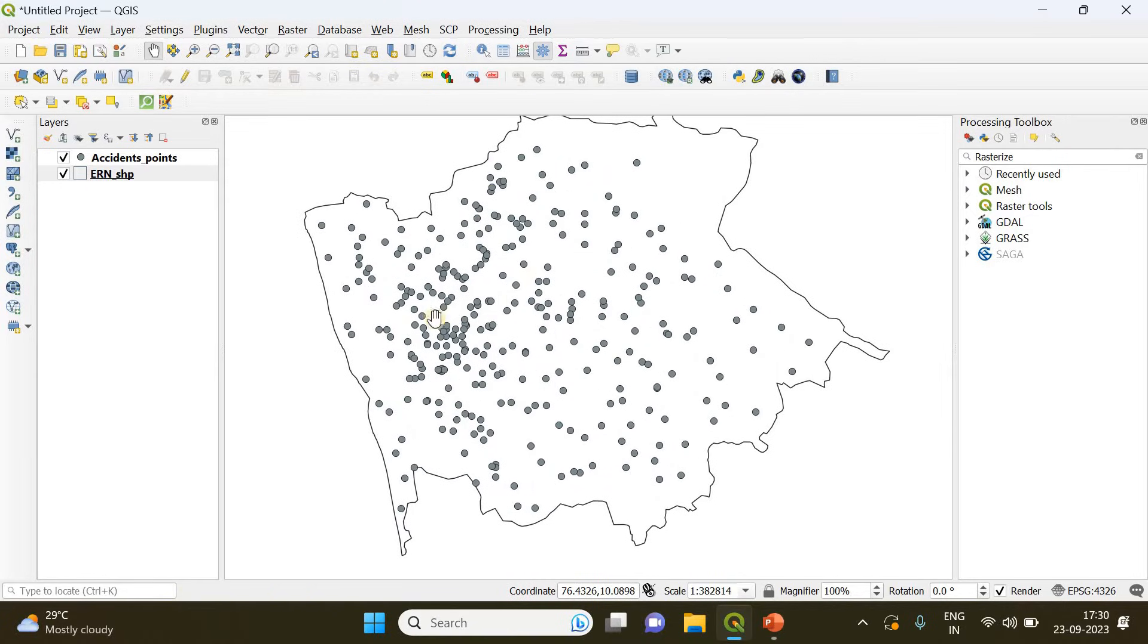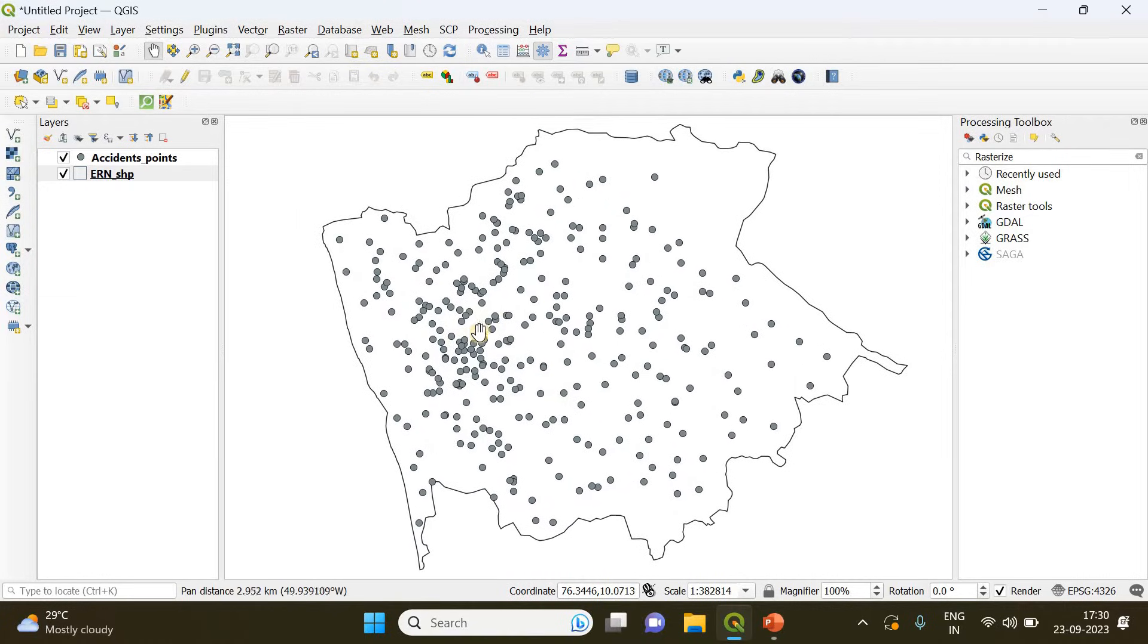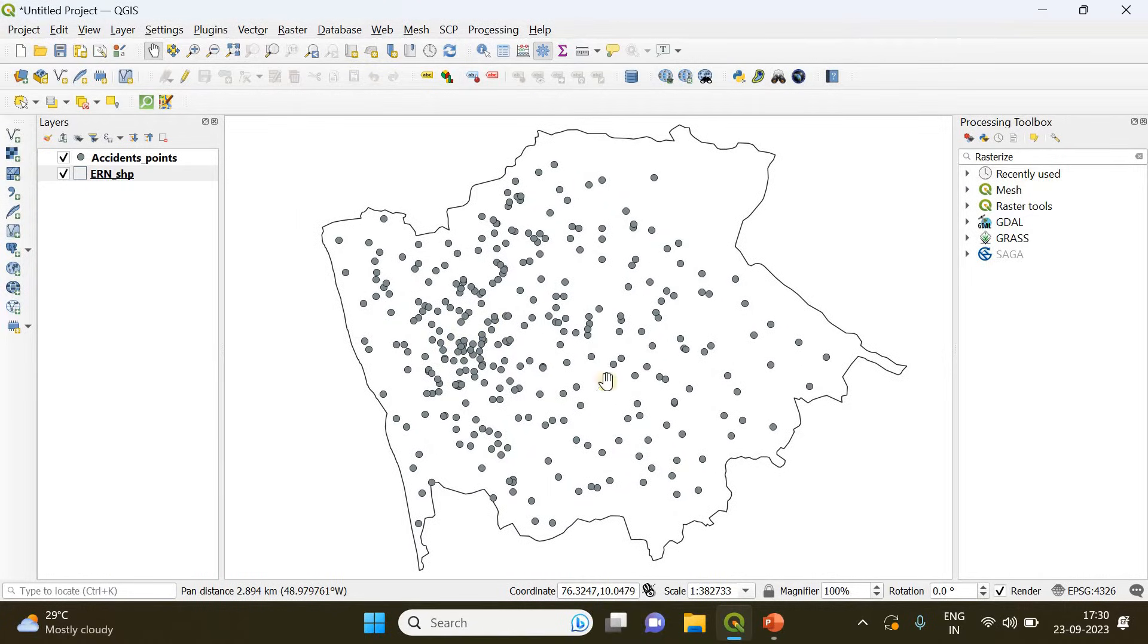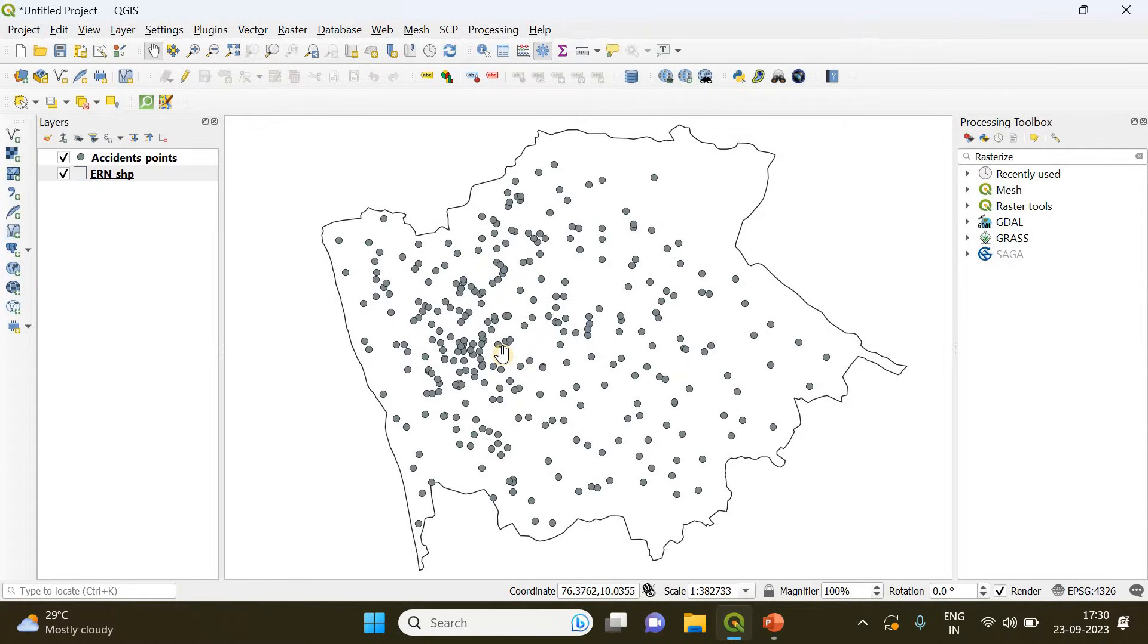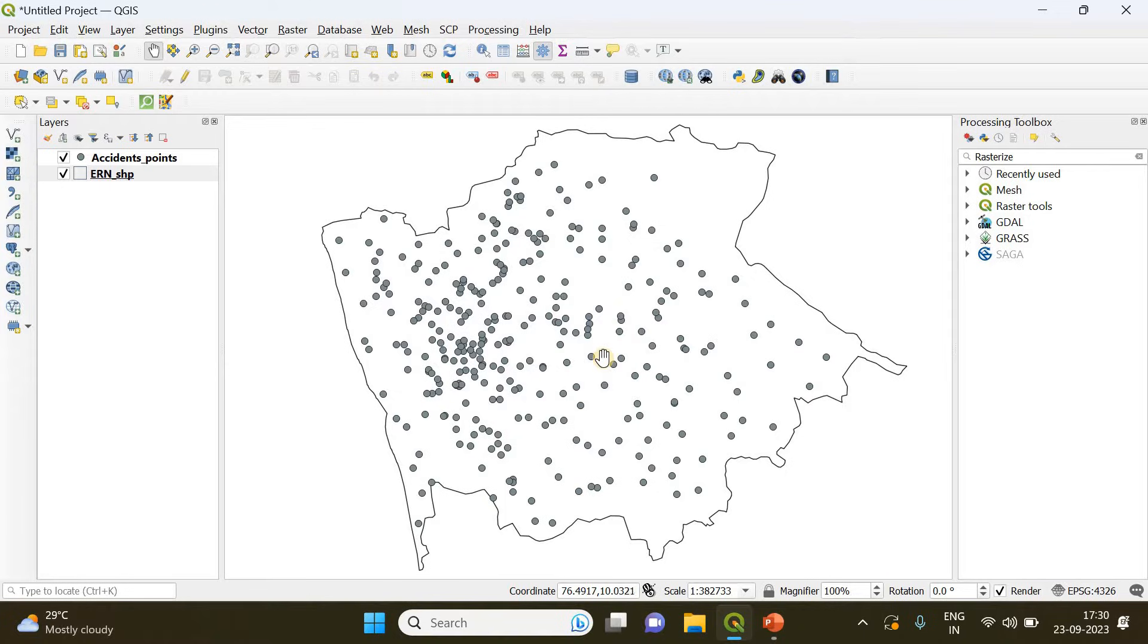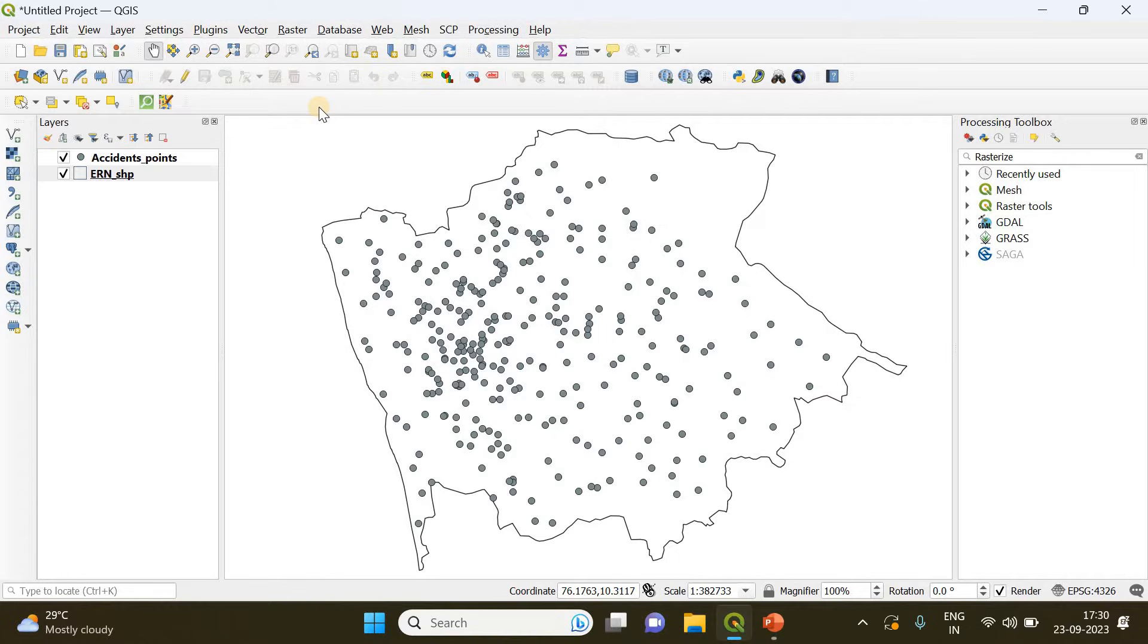If you observe, you can see that in this area the number of accidents are higher compared to other regions. In the next step we will create the heat map.